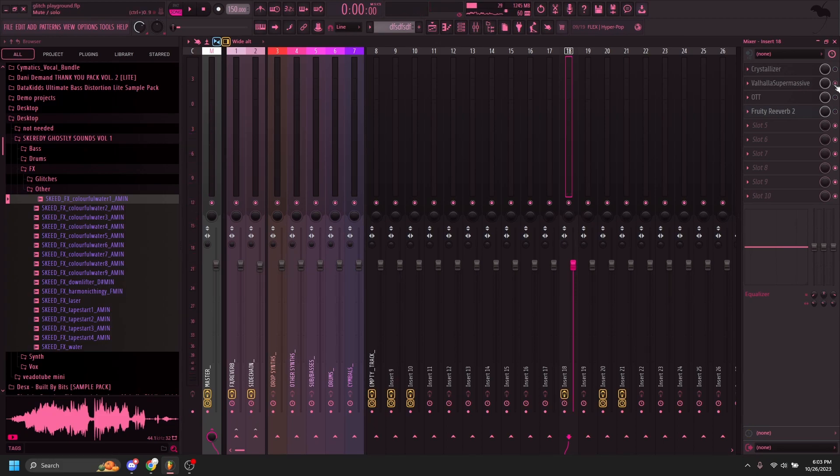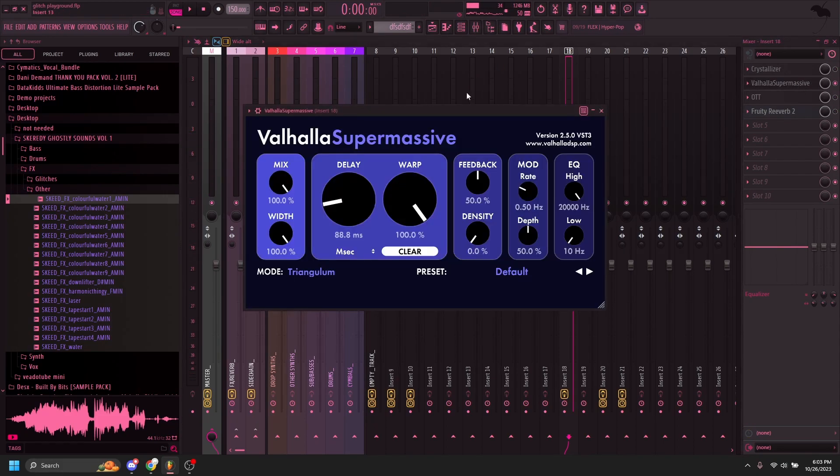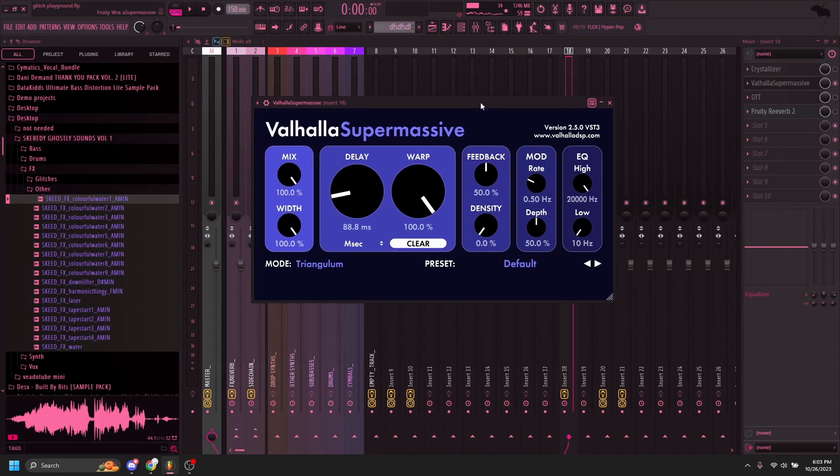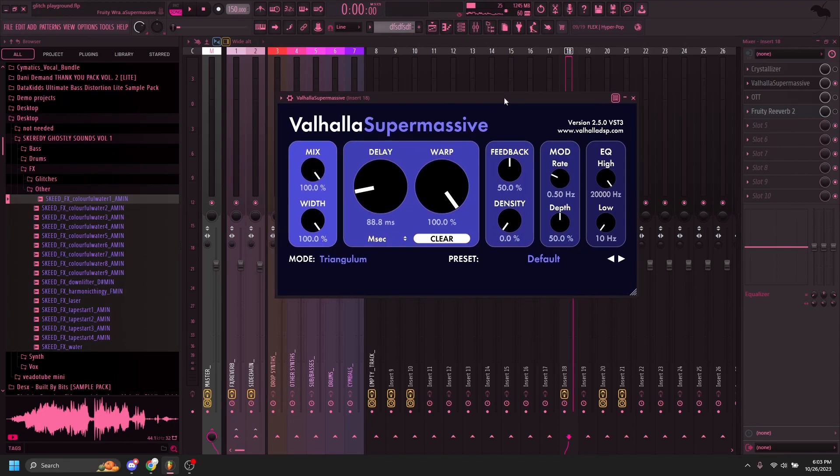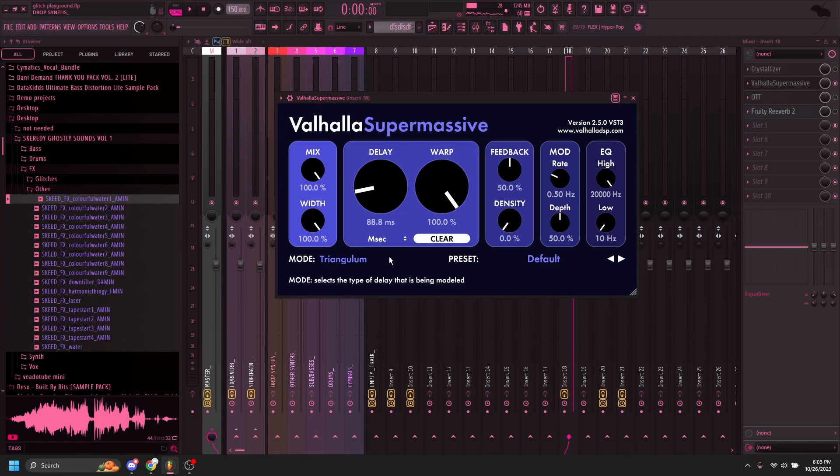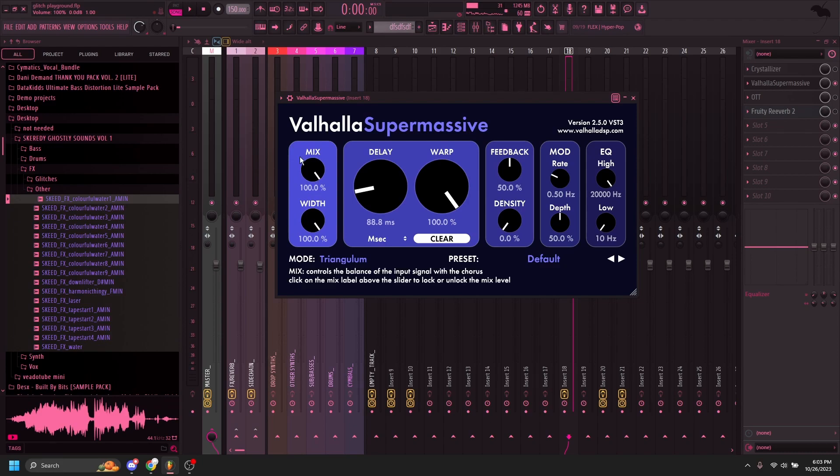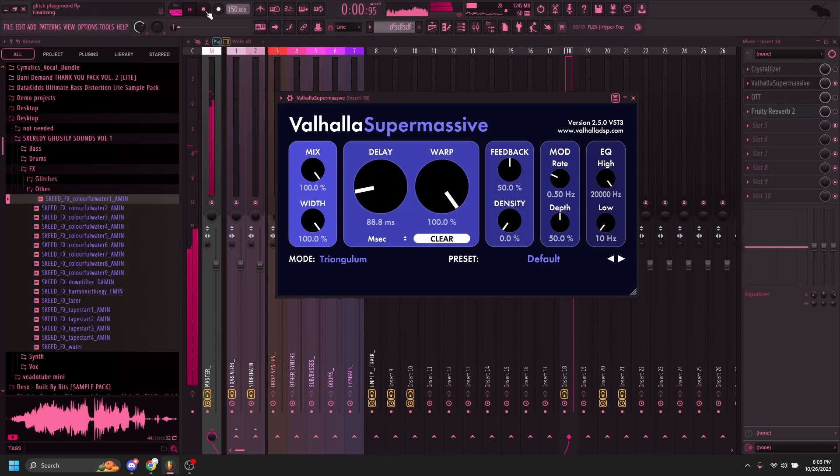Valhalla supermassive, found this plugin through agente 001. If you set it to triangulum or any, all of them sound really good, put the warp to 100 and the mix to 100, put the delay down a bit. It'll sound like this. And that sounds really good.